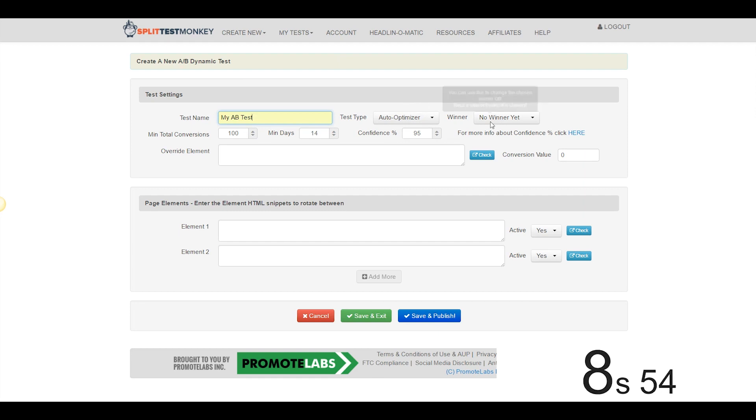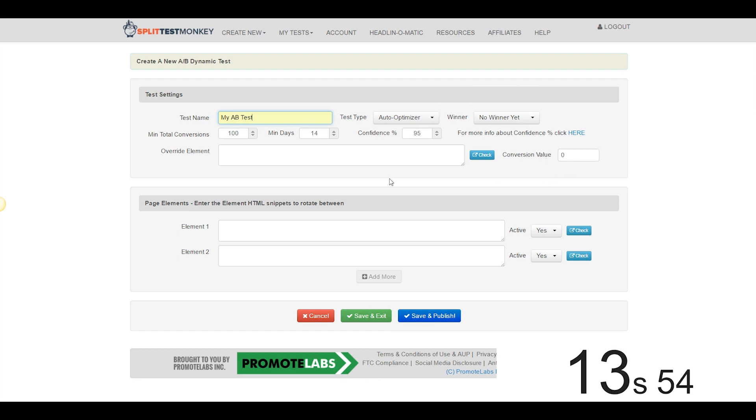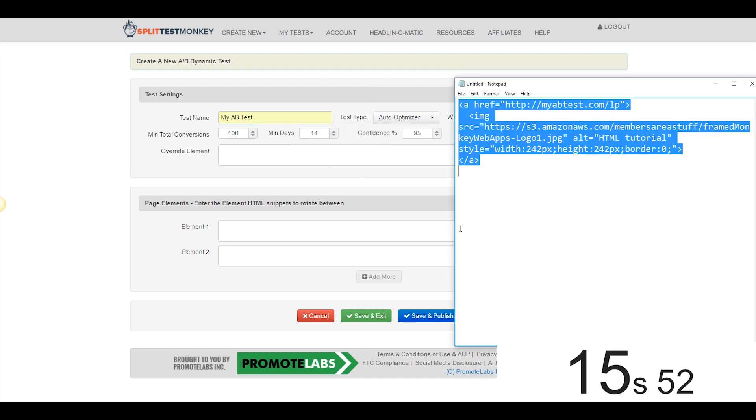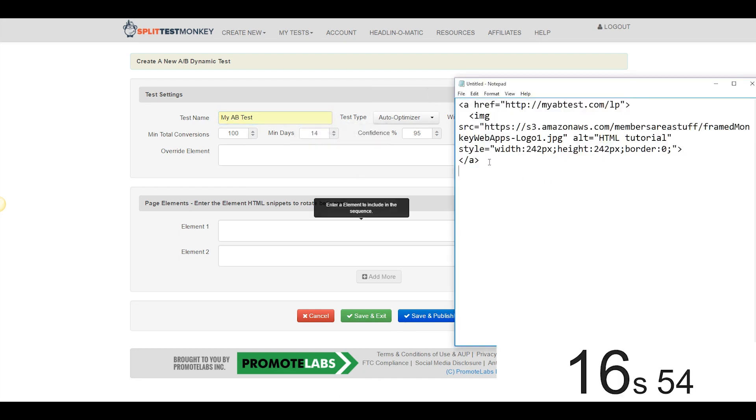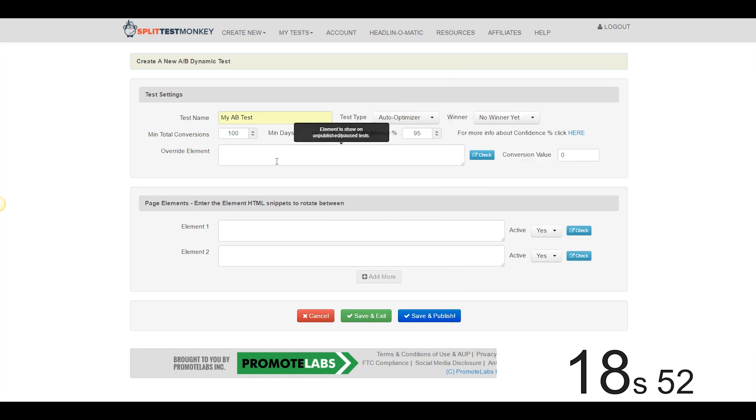Auto Optimize again, no winner yet, 100 conversions, 14 days, 95%. We'll leave the conversion values blank once again. Now I happen to have my element code snippet right here.